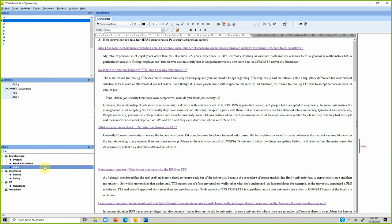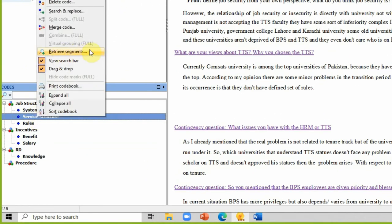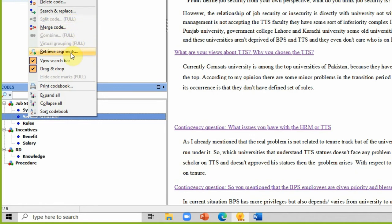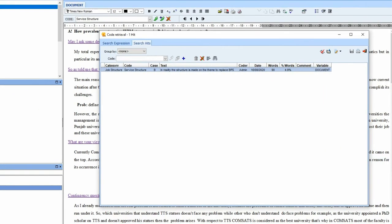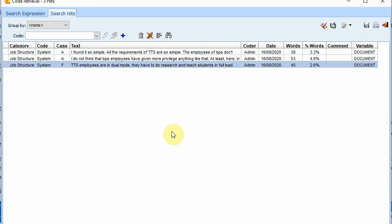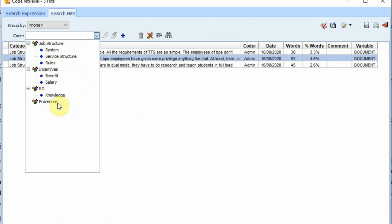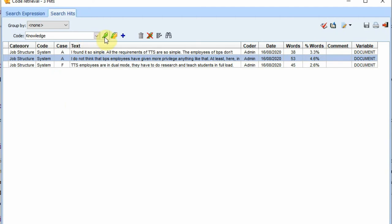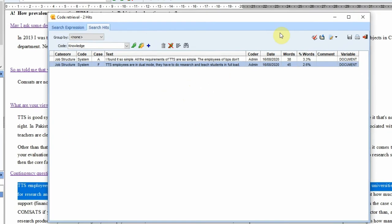Now let's look at how to review what you have coded. Right-click on a code and select 'Retrieve Segments' to see everything you have coded under it. For the 'system' code, we have three coded segments. If one is not relevant, you can reassign it — for example, change it to 'knowledge' — and then remove it from system.